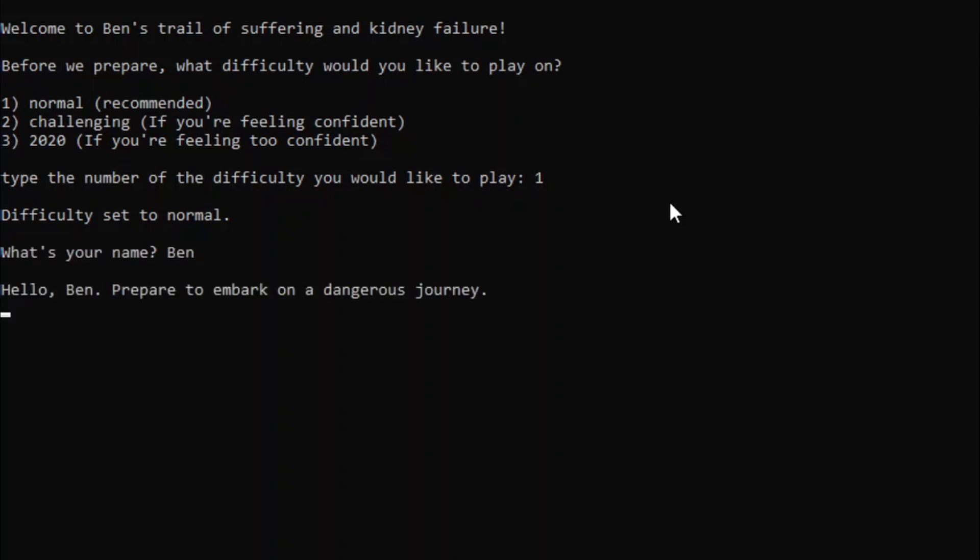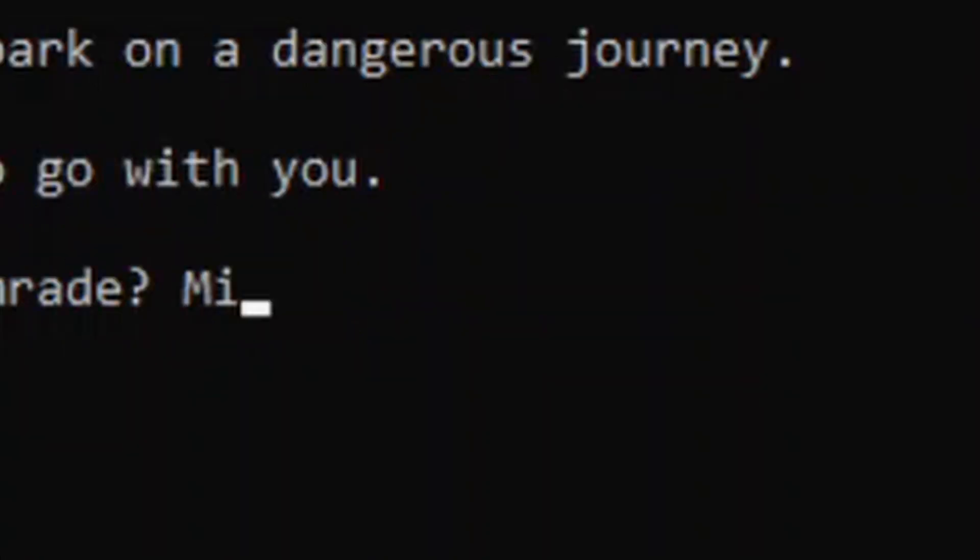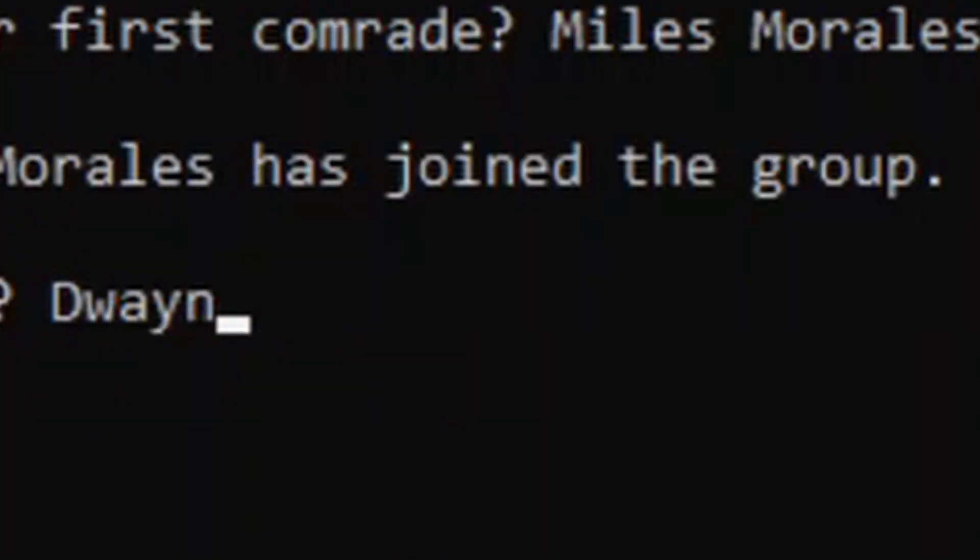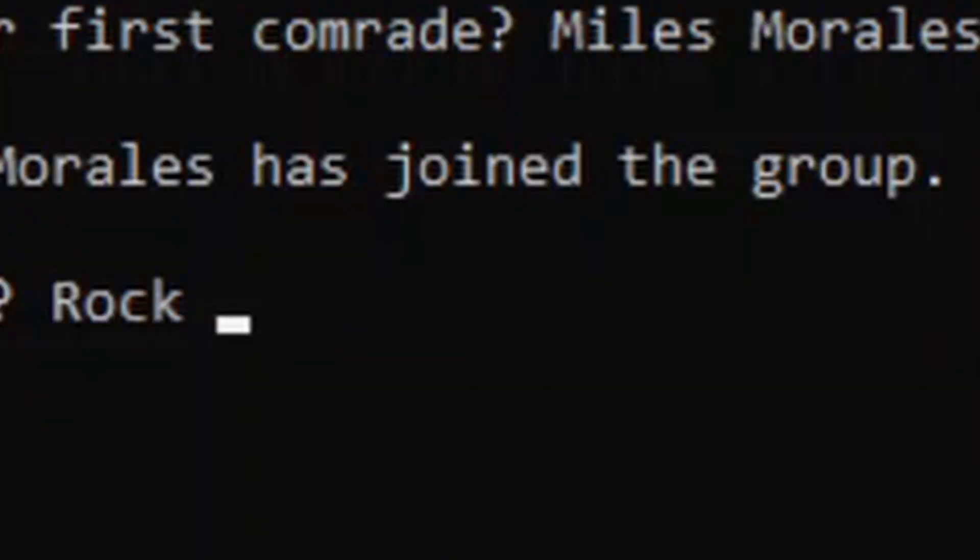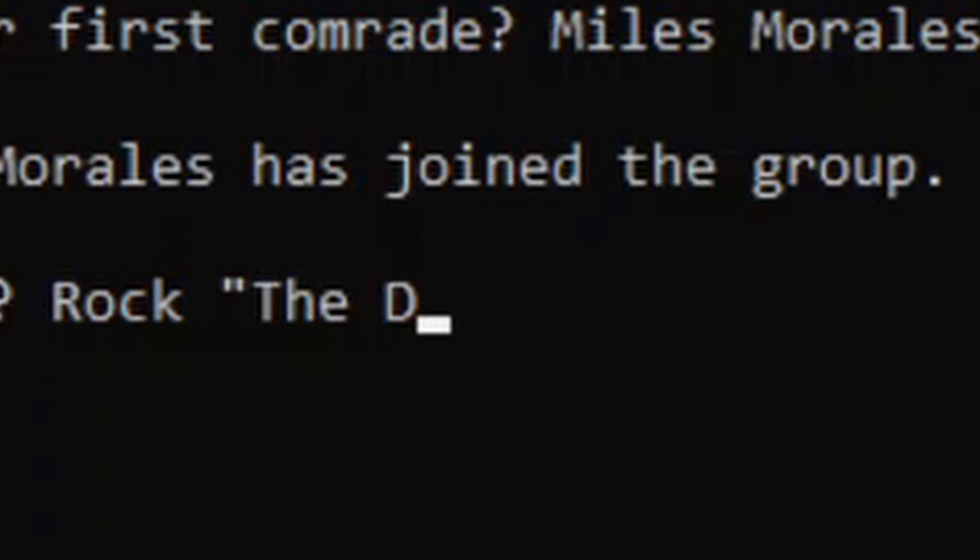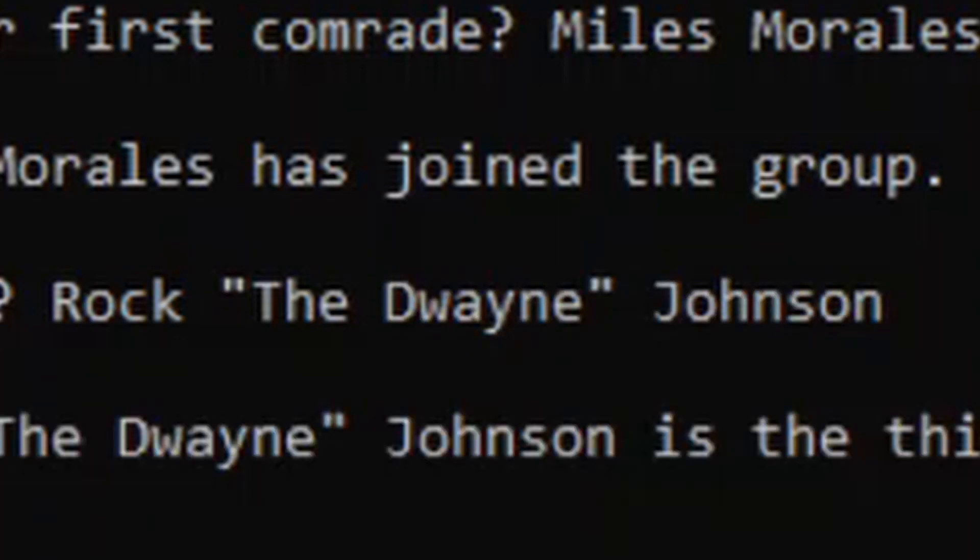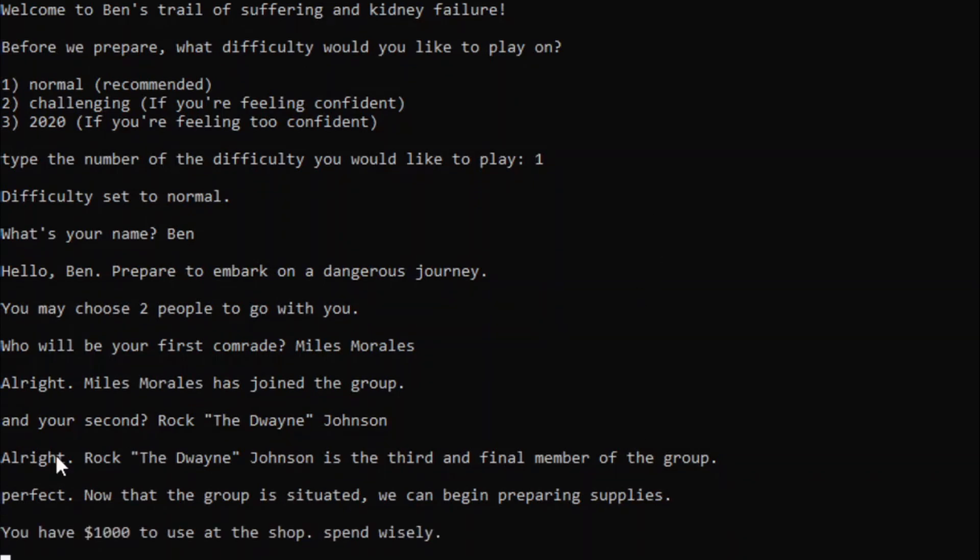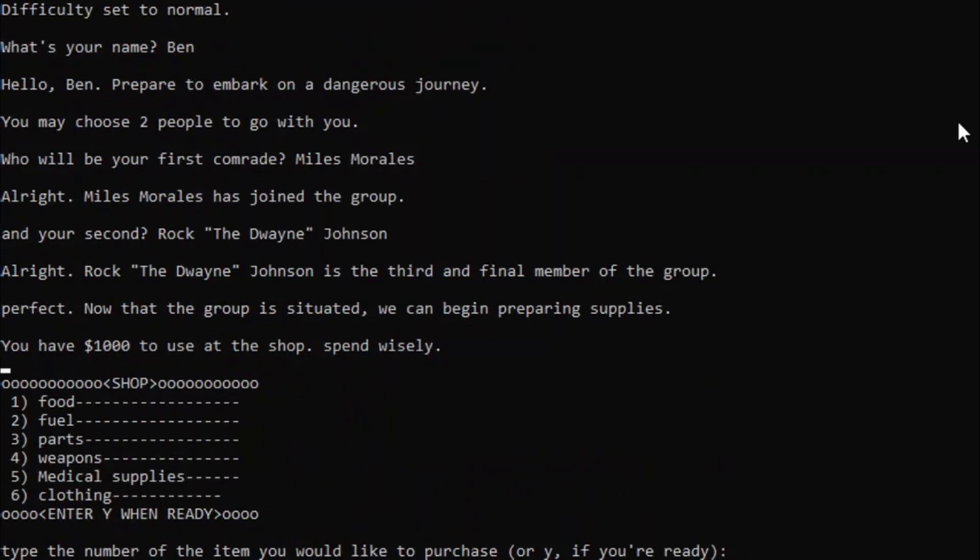What's your name? My name is Ben. Hello Ben, prepare to embark on a dangerous journey, you may choose to be blah blah blah. Alright! So, who will be our first comrade? None other than Miles Morales. And our second? How about Dwayne? No, not Dwayne the Rock Johnson. I meant Rock the Dwayne Johnson. Alright, Rock the Dwayne Johnson is the third and final member of the group, and now we can begin preparing supplies.